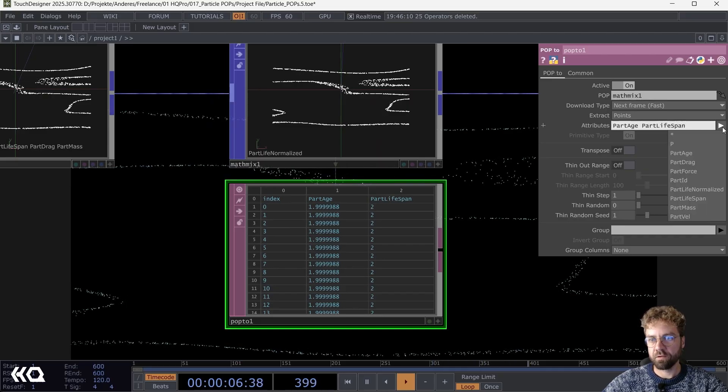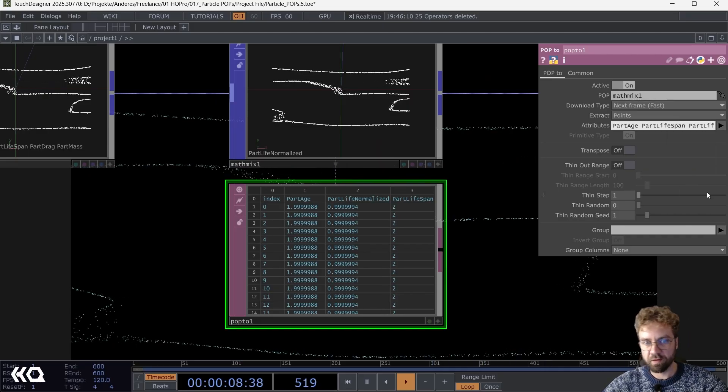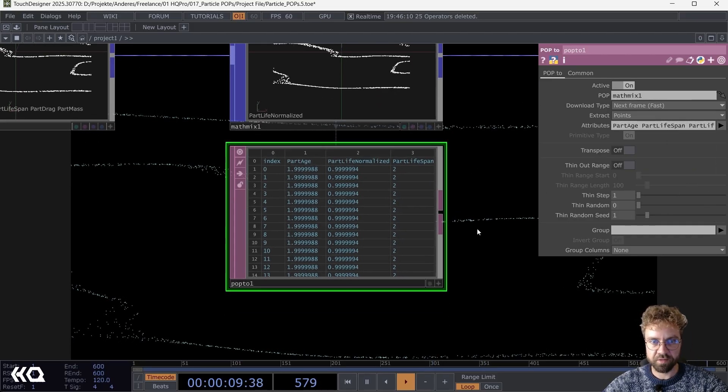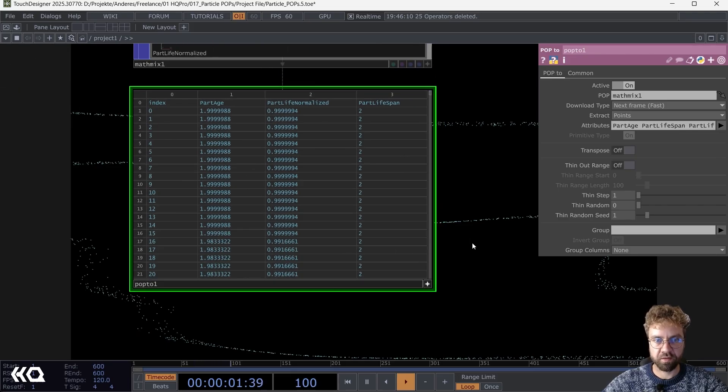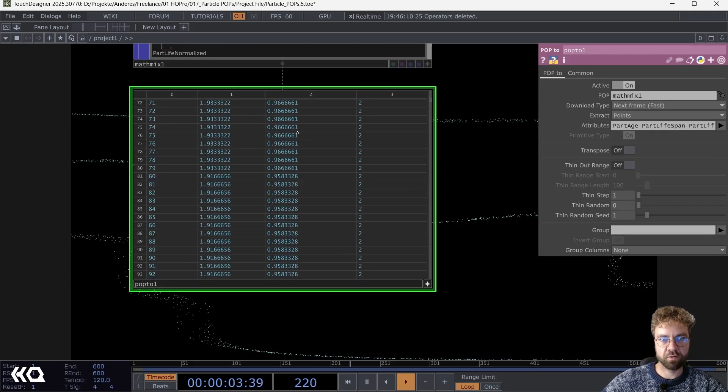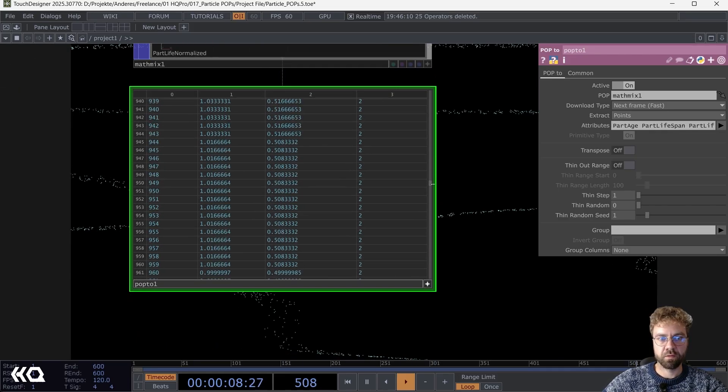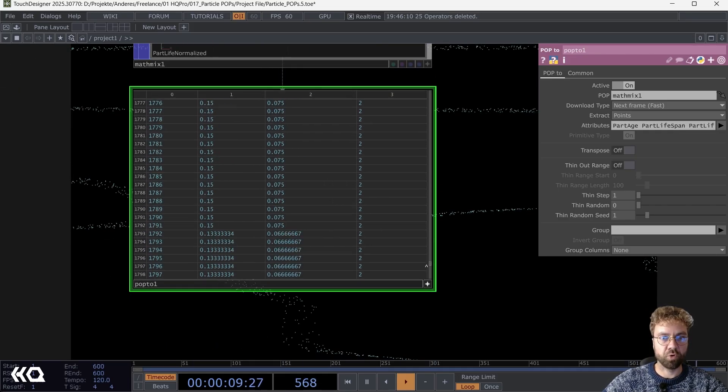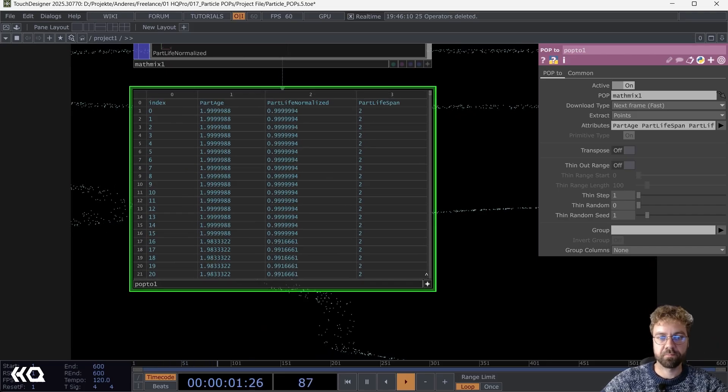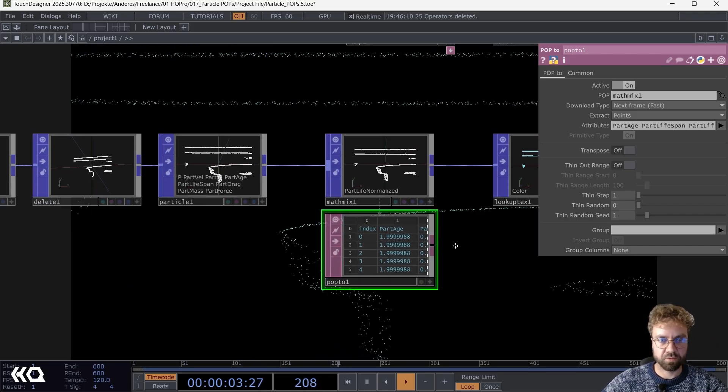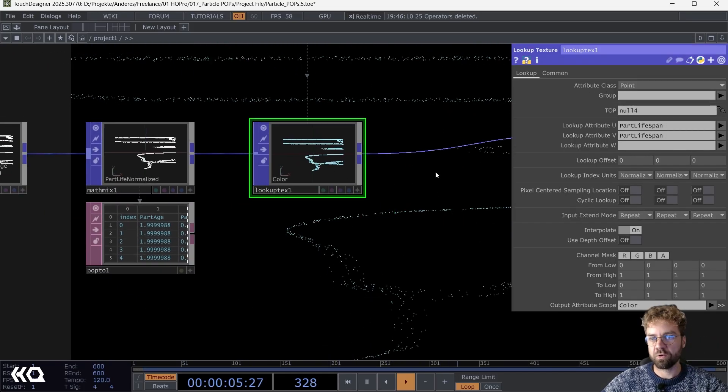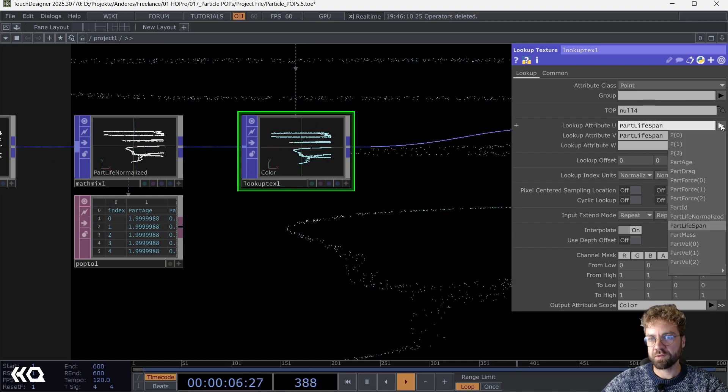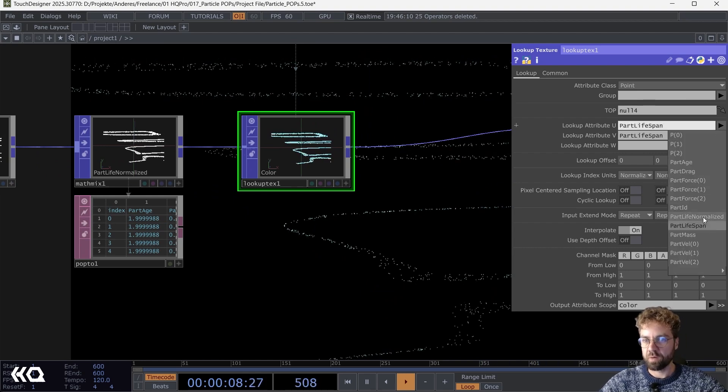Let's have a look. If we look now for the particle_life_normalized, you can see that we are getting values between one and zero based on the point of their life. So what happens now when we use that as a lookup attribute?